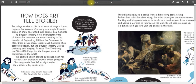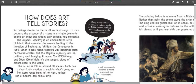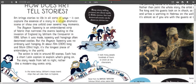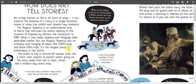It's a little bit fuzzy, so it might be really good to have your own version of the text. Art brings stories to life in all sorts of ways. It can capture the essence of a story in a single dramatic scene or show one unfold over several key moments. The Bayeux Tapestry is an embroidered strip of fabric that narrates the events leading to the invasion of England by William the Conqueror in 1066. When it was made, tapestry wall hangings often decorated castles. But the Bayeux Tapestry was no ordinary wall hanging. At about 70 metres — which is 230 feet long — and 50 centimetres or 20 inches high, it is the longest piece of embroidery in the world. The action is told in around 60 scenes. Each has a short Latin caption to explain what's going on. The story reads from left to right, rather like a modern-day comic strip.